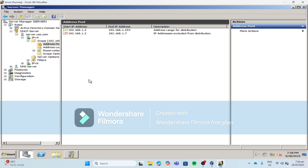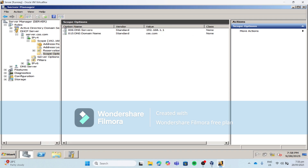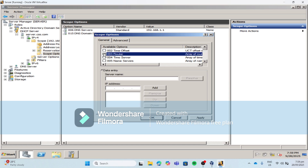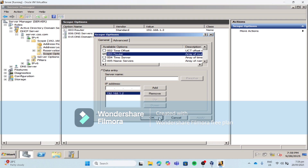Let's set an IP address for our router. Click Scope Options, then right-click on the white space, then click Configure Options. Check the box beside 003 Router. I will choose an IP address from our excluded range — 192.168.1.2. Then click Add, then Apply, then OK.